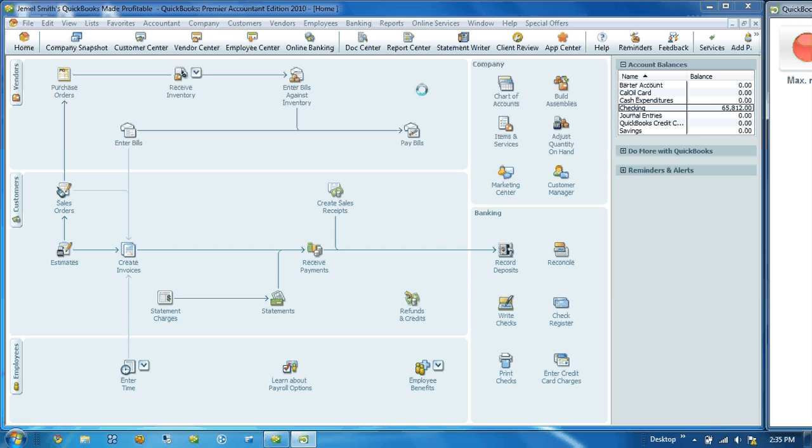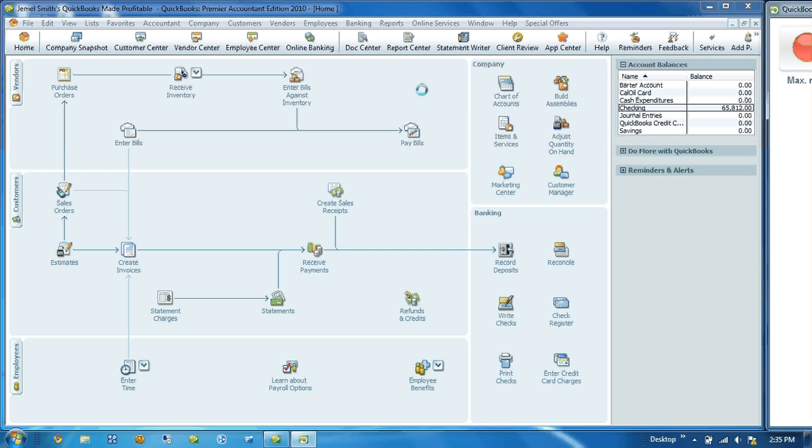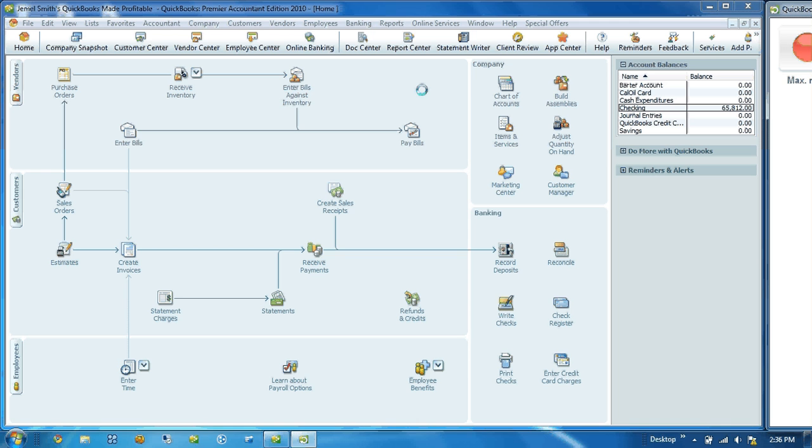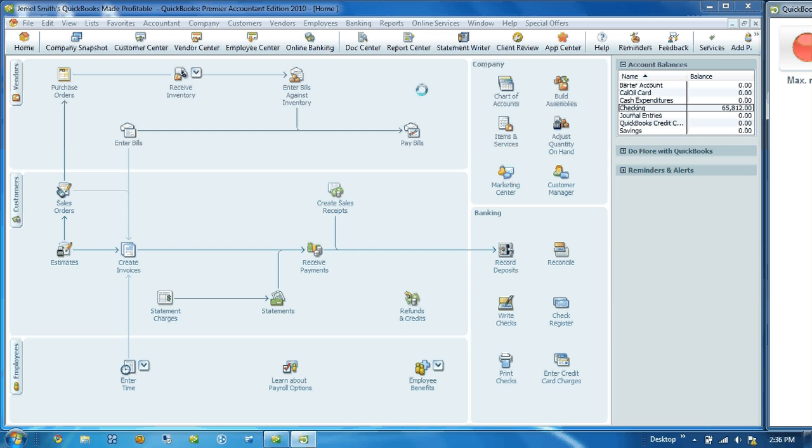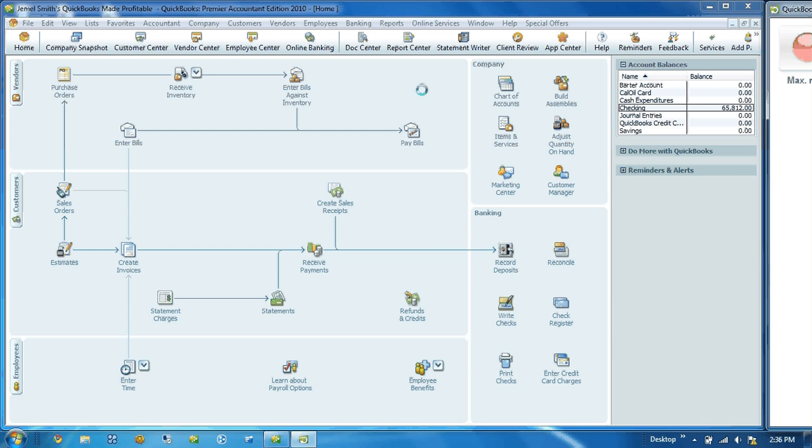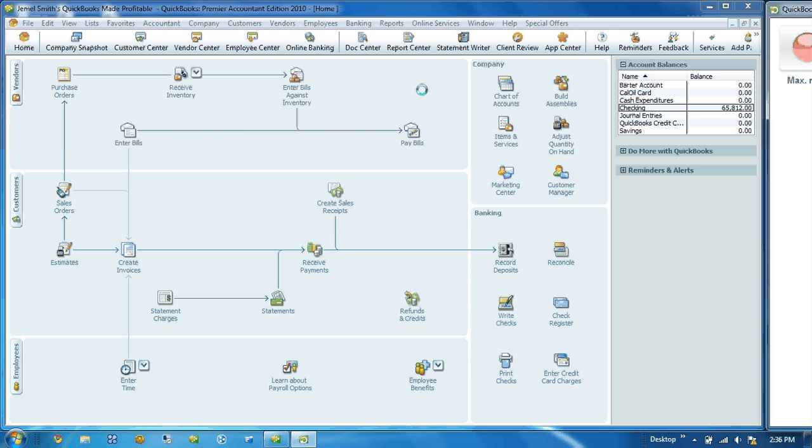The simplest way to create a fixed asset item is via the transactions used to purchase it. The example I'm going to show you today is via writing a check as if you purchased it from your bank account. But there's other ways that you can use the items tab to record your fixed assets. You can do that on the enter bill screen, enter credit card charges, and the least used option is probably on a purchase order as well.